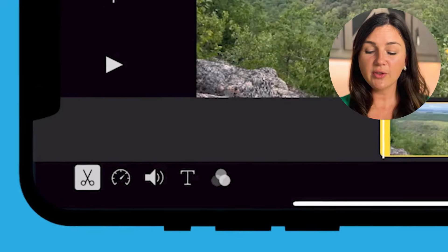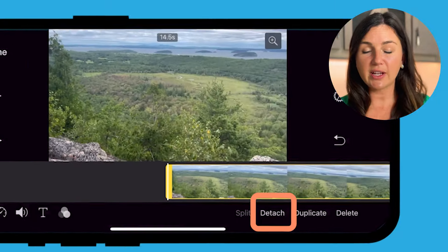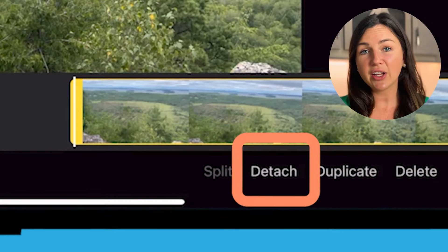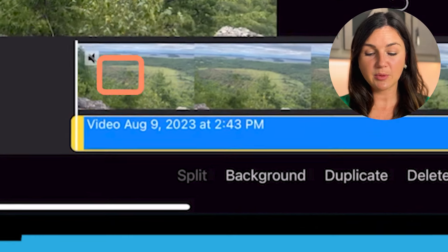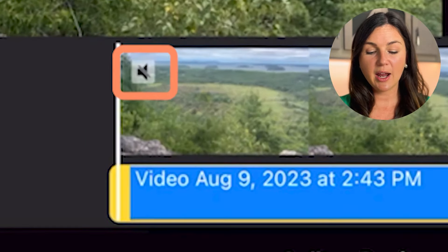And then on the right, you'll notice there's a detach button. Select the detach button, and boom.